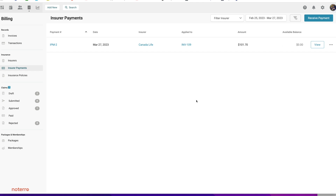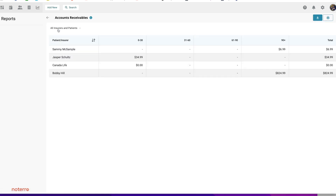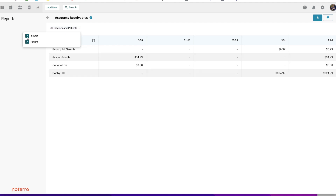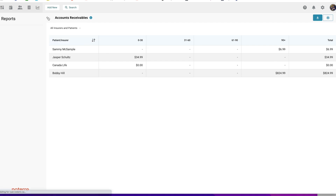There's one other section to show — the Reports section. The receivables have also been updated. You can see the receivables now break down into all insurers and patients, so you can separate the two for receivables. If there's an outstanding amount on the insurer side or patient side, you can filter and separate the two or group them together to show your receivables.